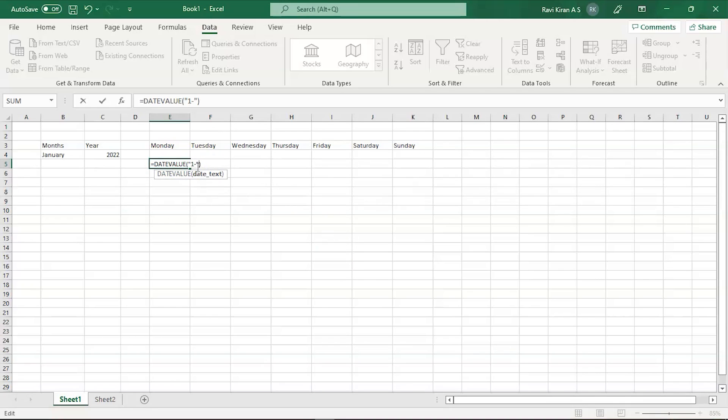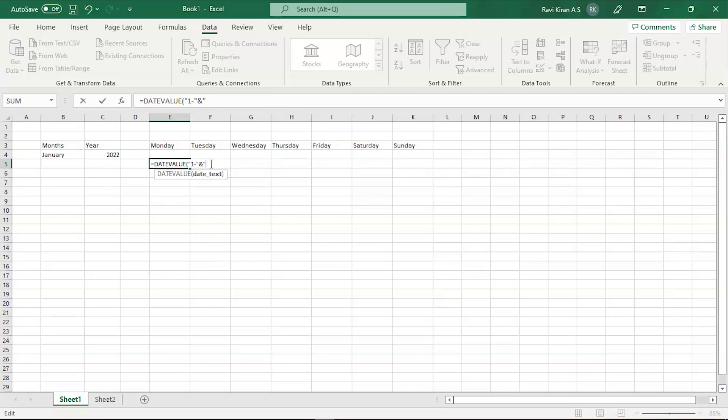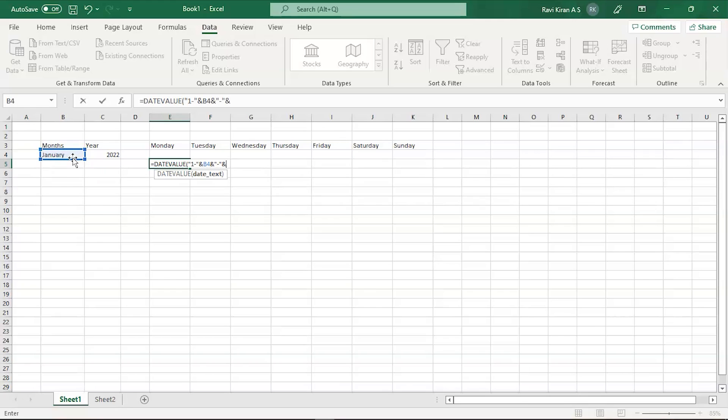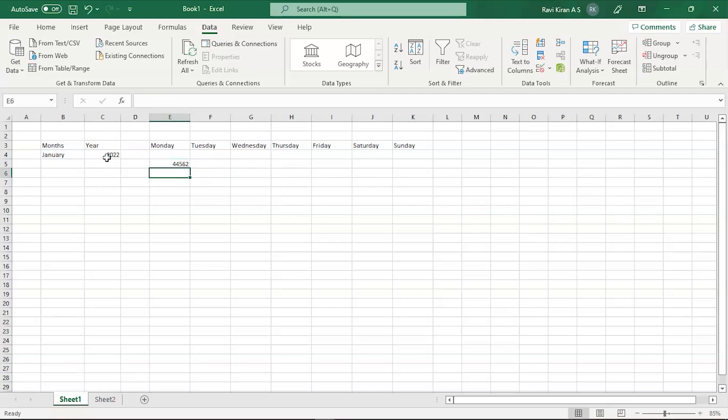So type 1 and hyphen, then press ampersand to add the remaining part that has the month and year. Use ampersand and select the month cell directly. Then add hyphen, ampersand, and the year value. So there you go, we have our DATEVALUE function ready. Press enter.